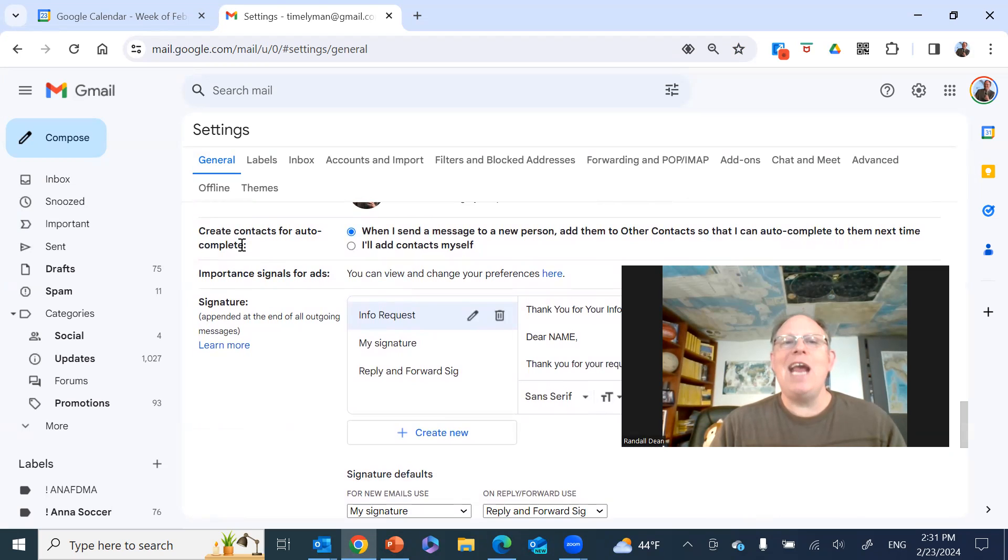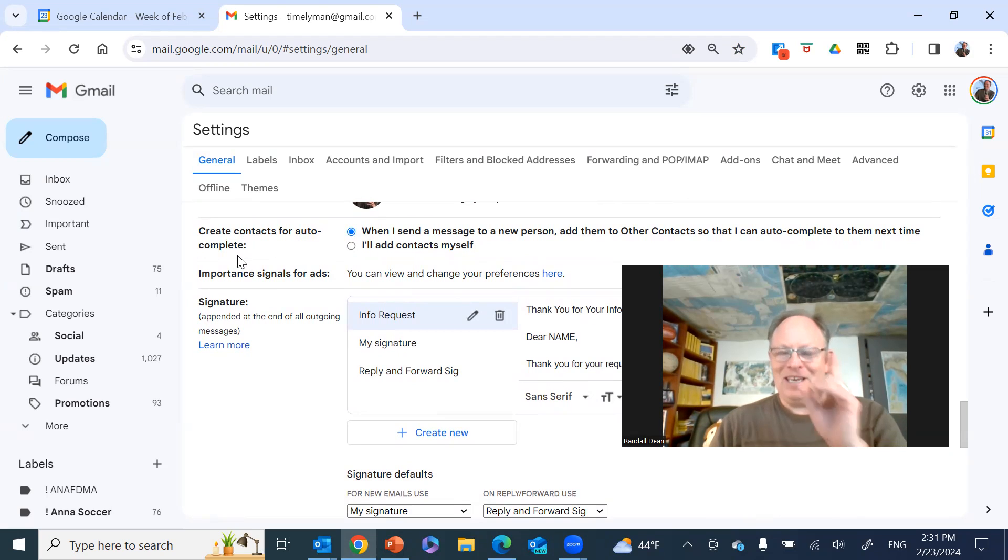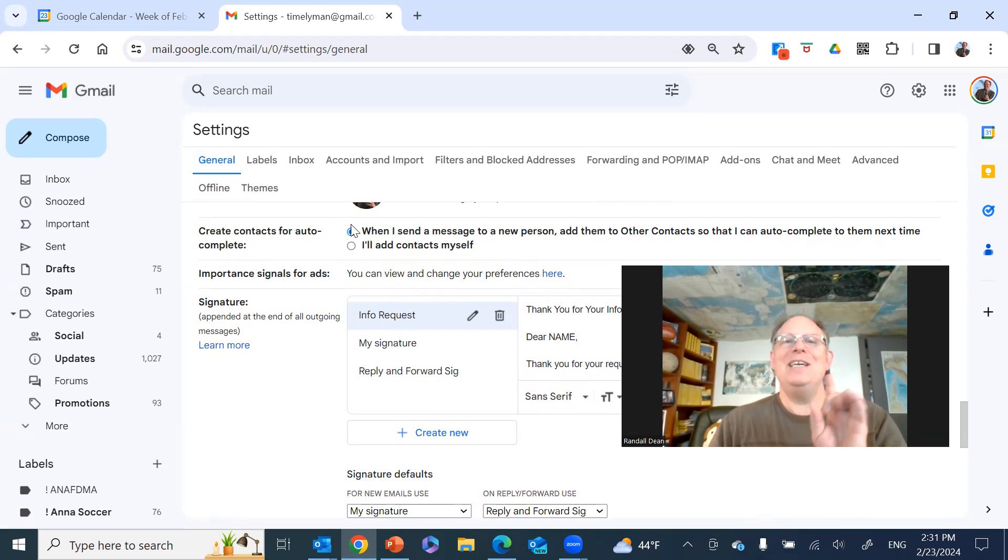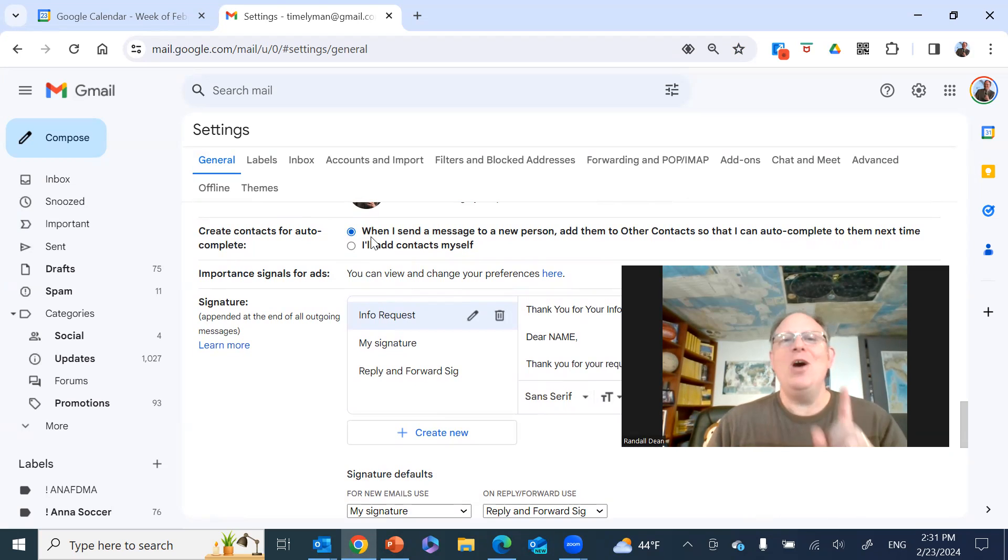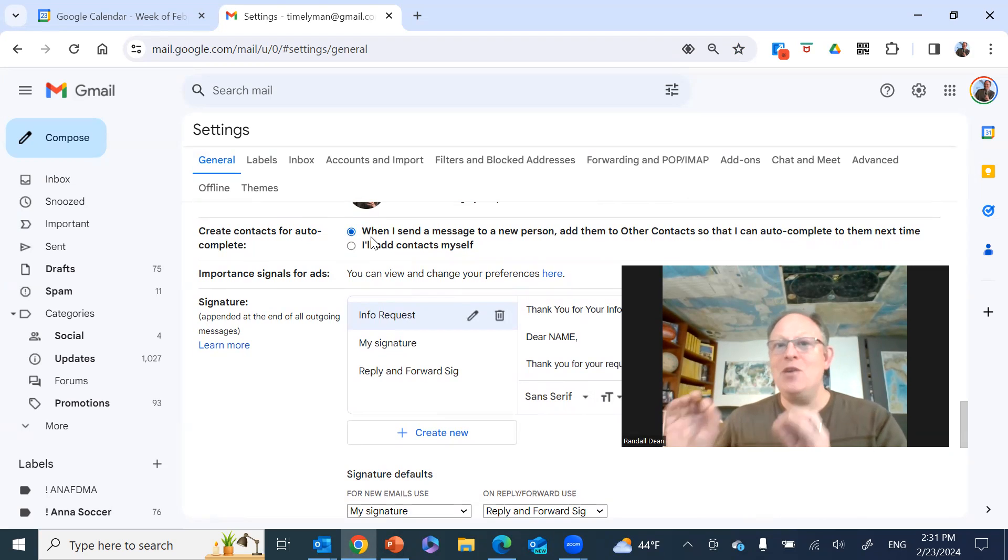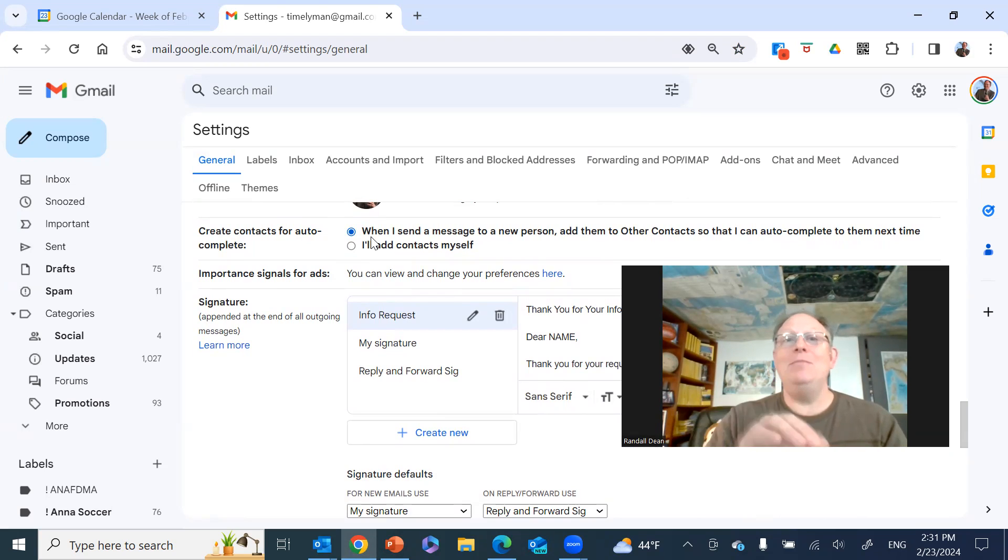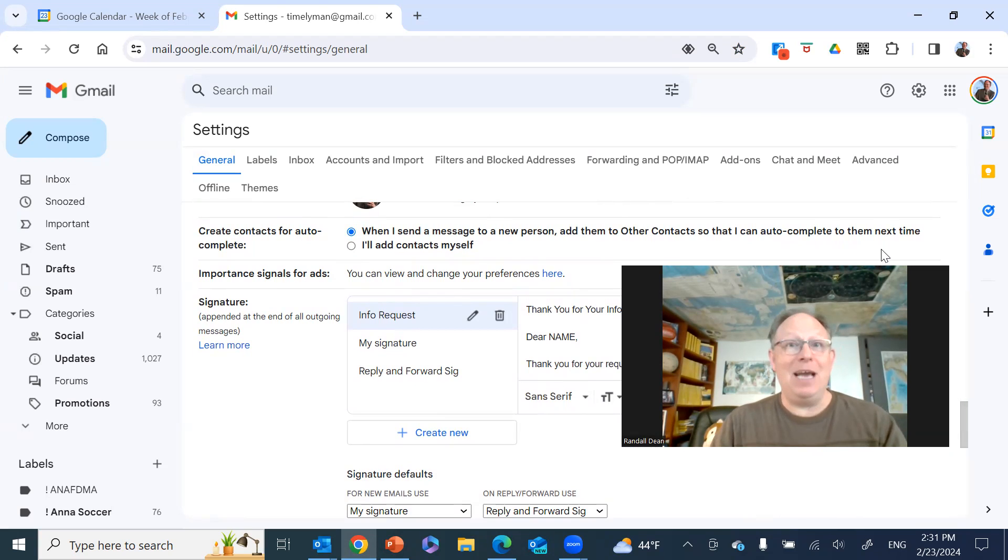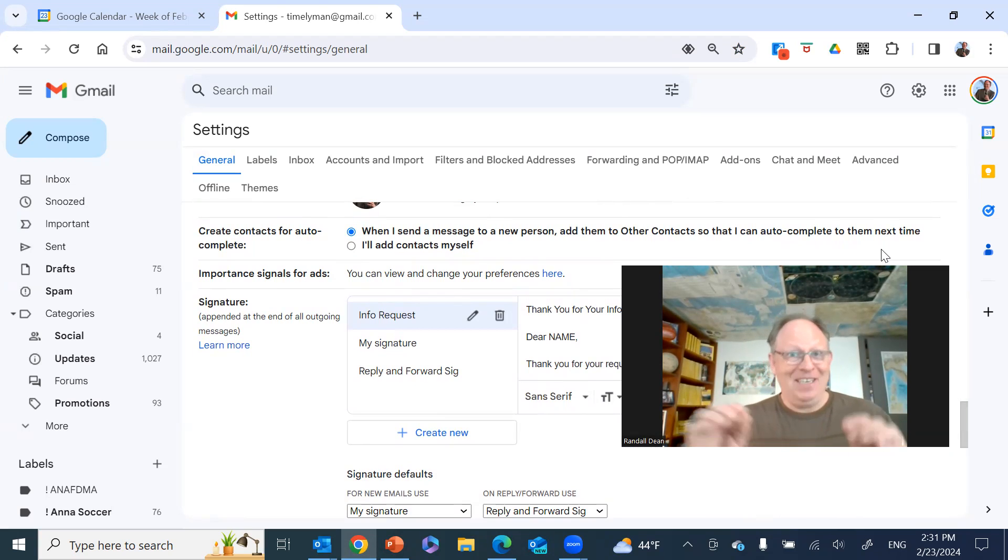Create contacts for autocomplete. And what I love this is take a look at what they've done here, it's just so clever. When I send a message to a new person, add them to other contacts so that I can autocomplete them next time. Now think about what they're doing here. It's really slick.